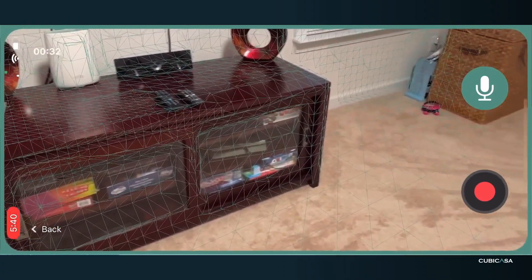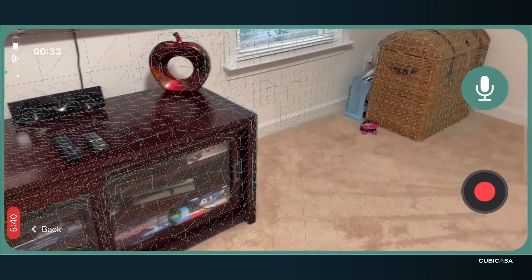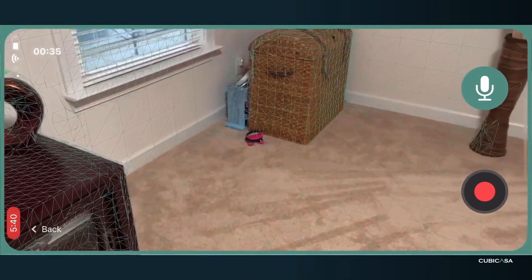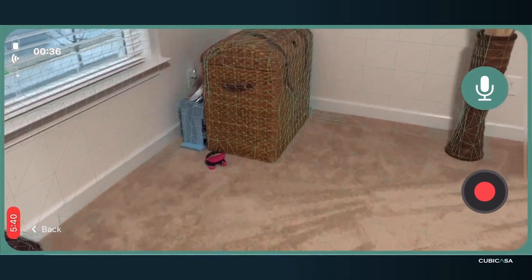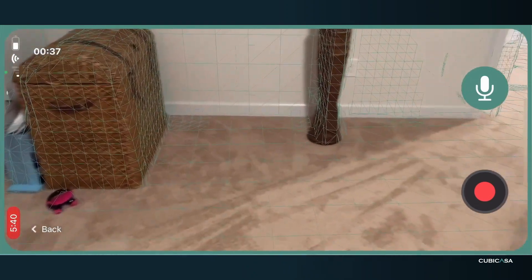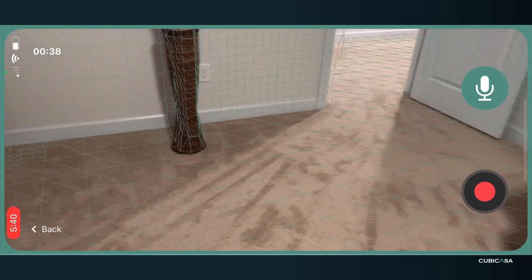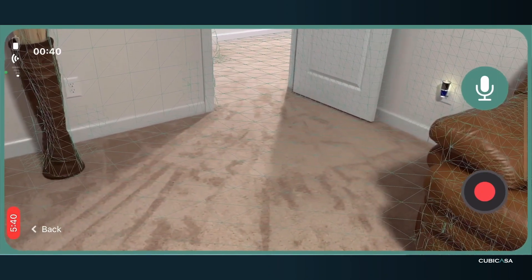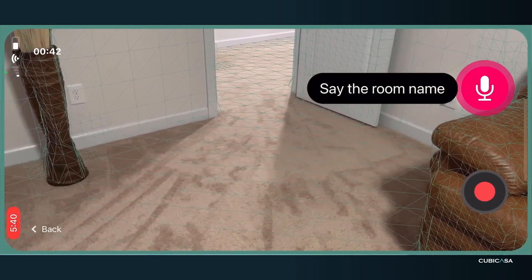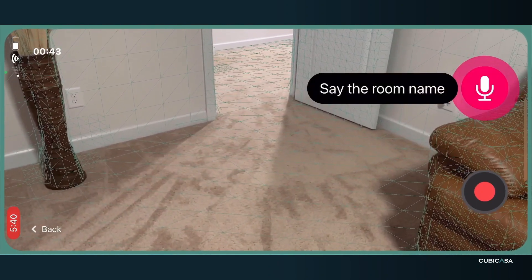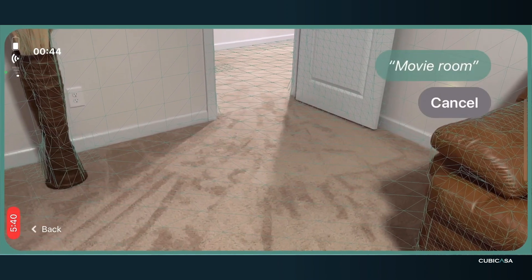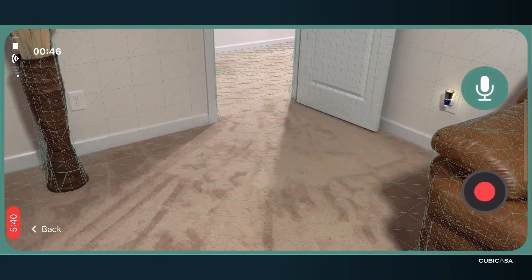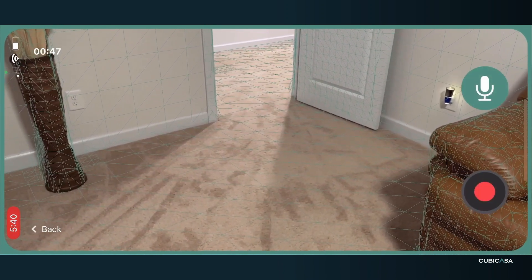Avoid any sharp turns or anything like that. Wait till you've scanned the room, and then before you exit, simply press the speaker button, say the name of the room, click on that room to confirm, and you're done.